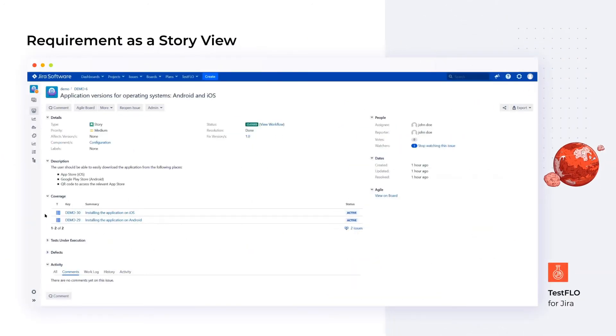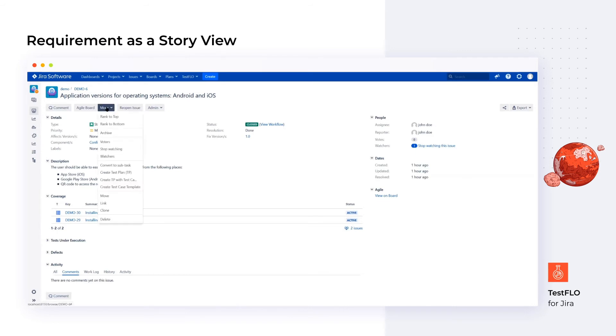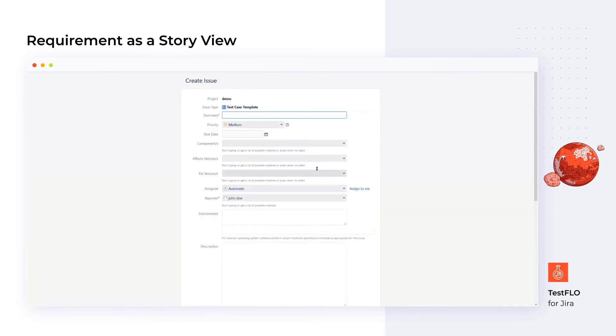This is an example of a configured requirement view. On the coverage panel, we can check the already created test case templates with their statuses. If we need to create more, we can simply click on the menu and select the create a test case template operation. The tool will automatically create a connection between these objects.